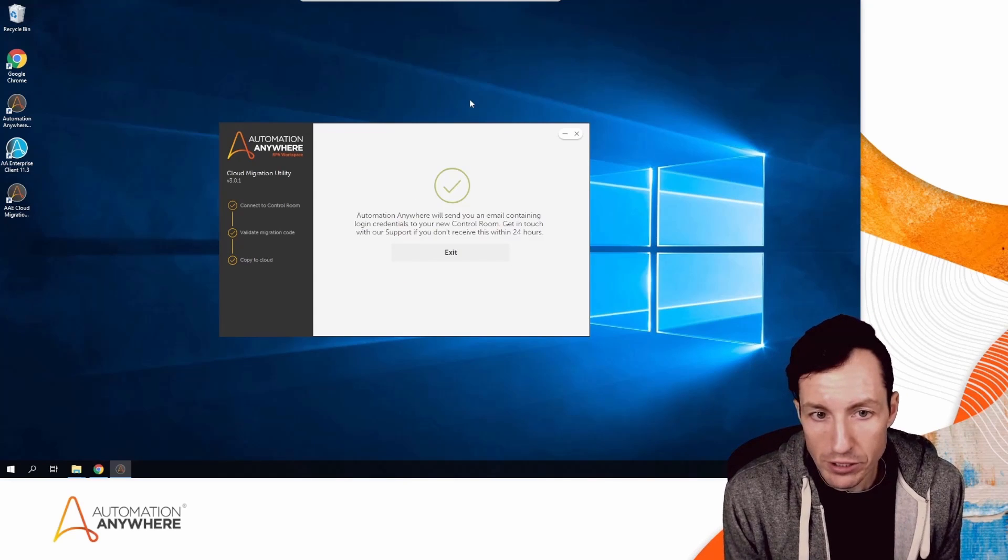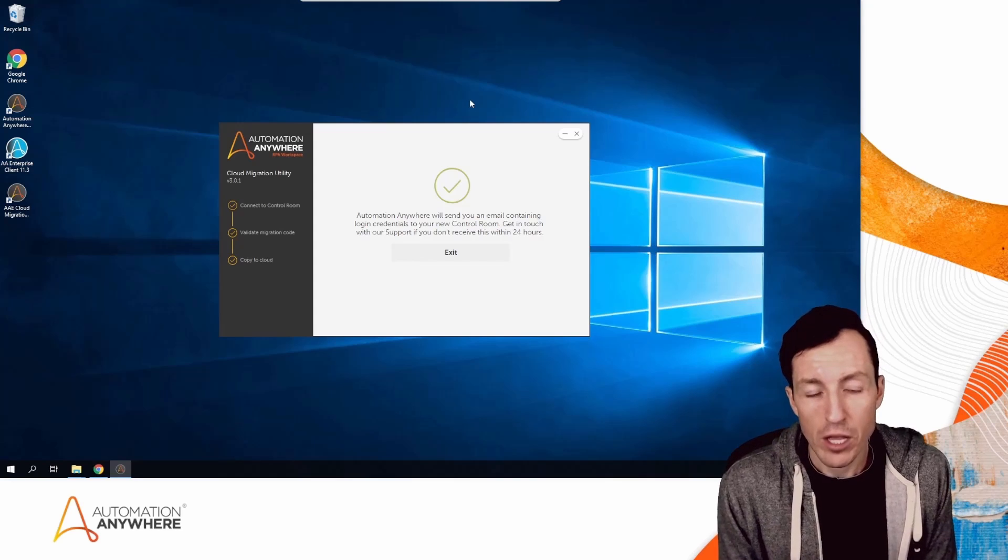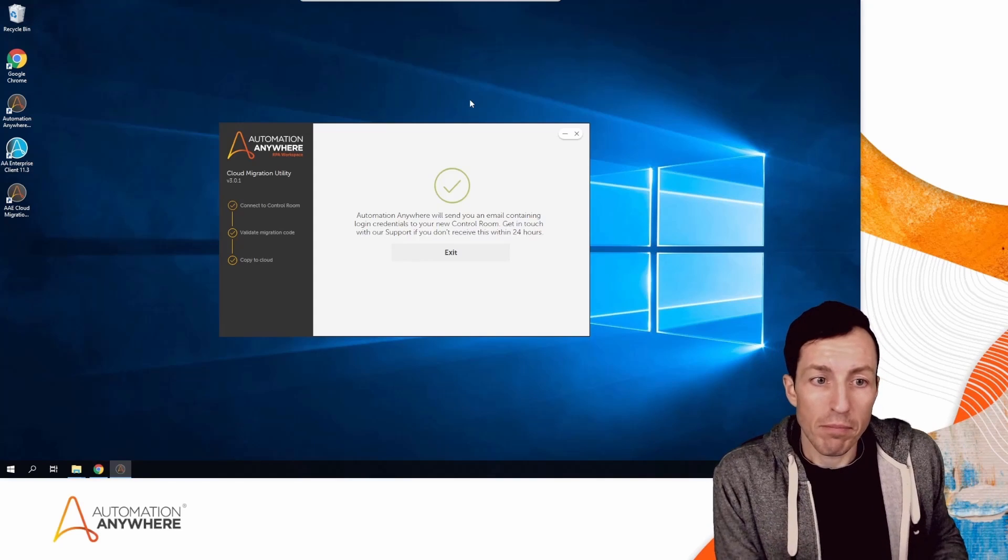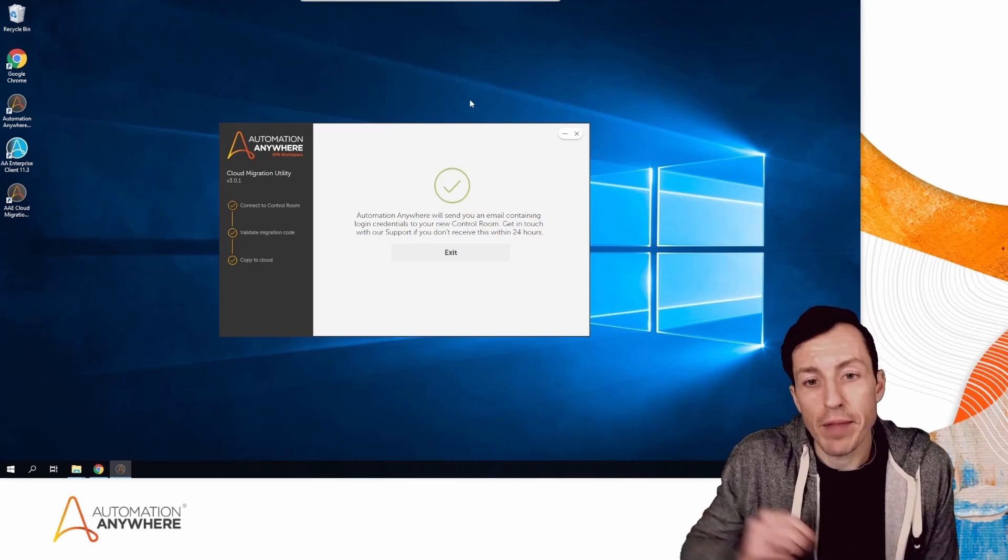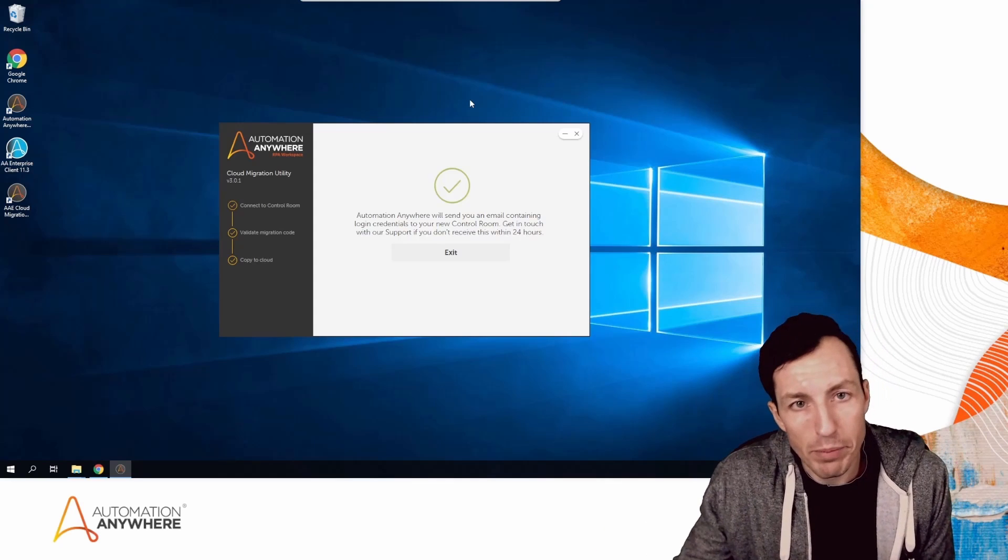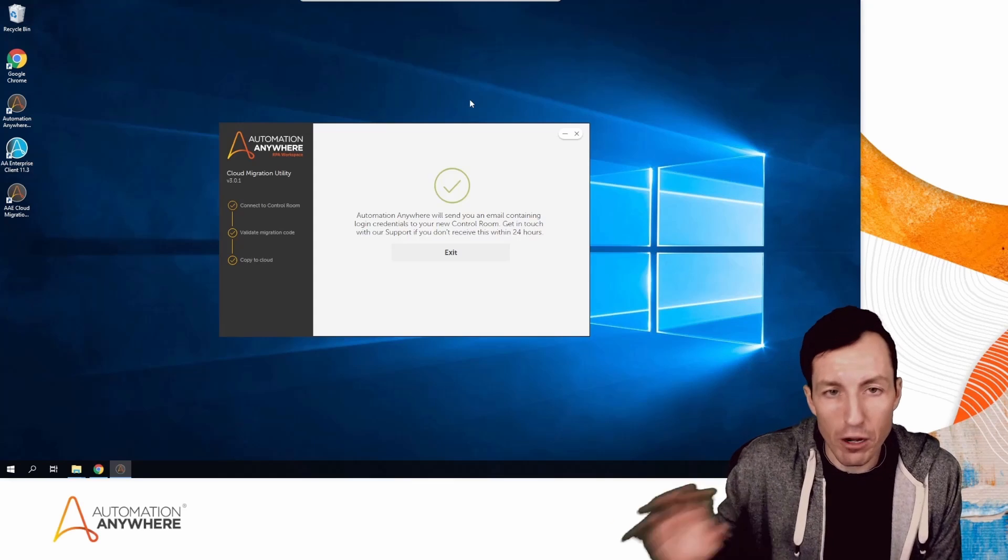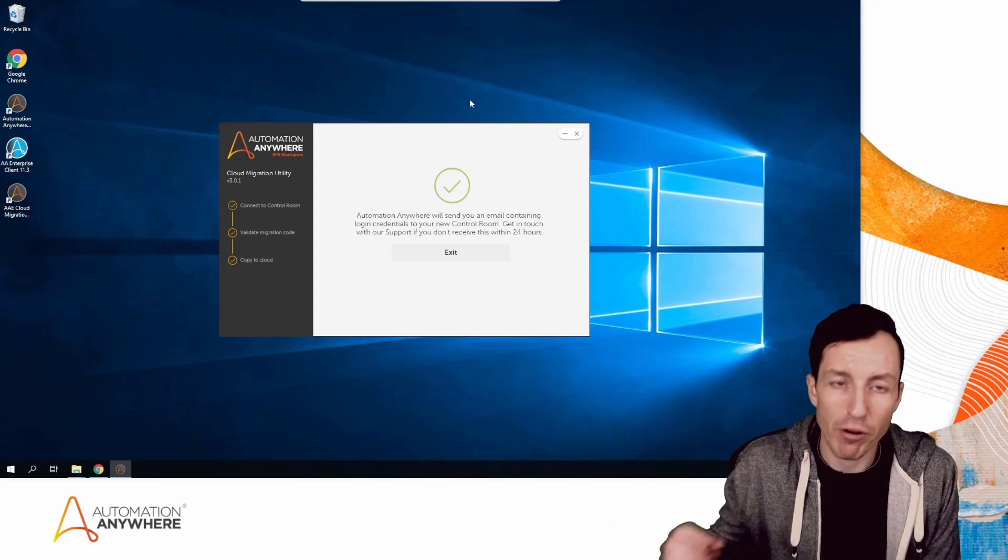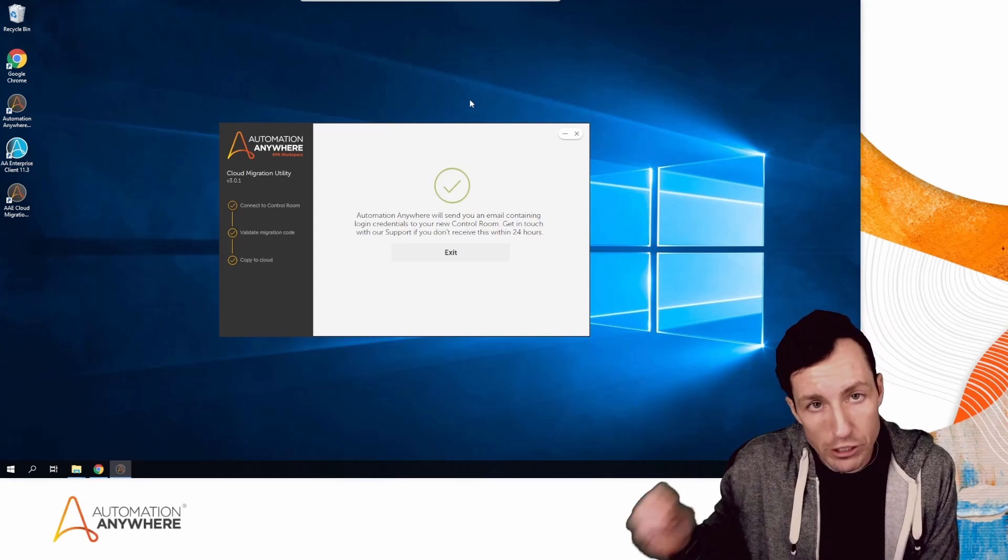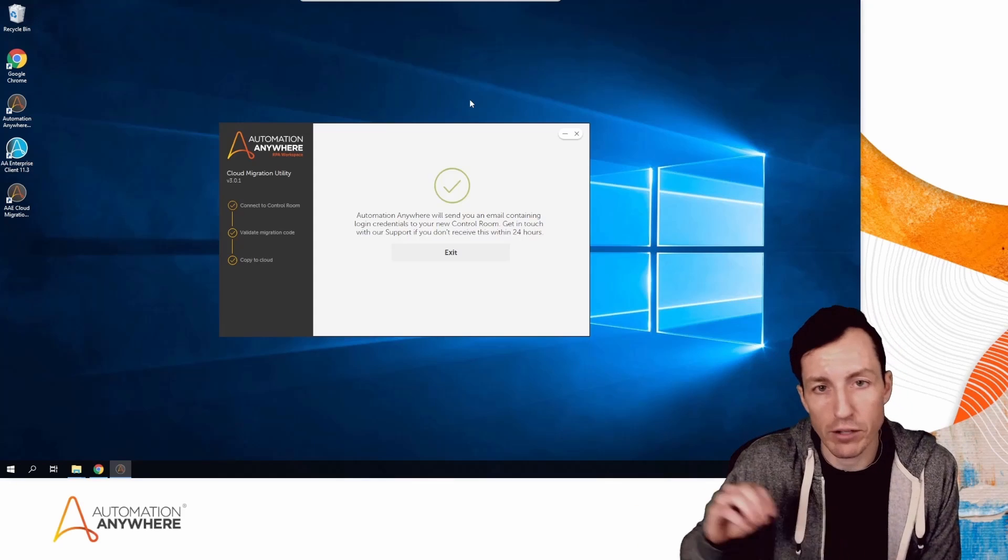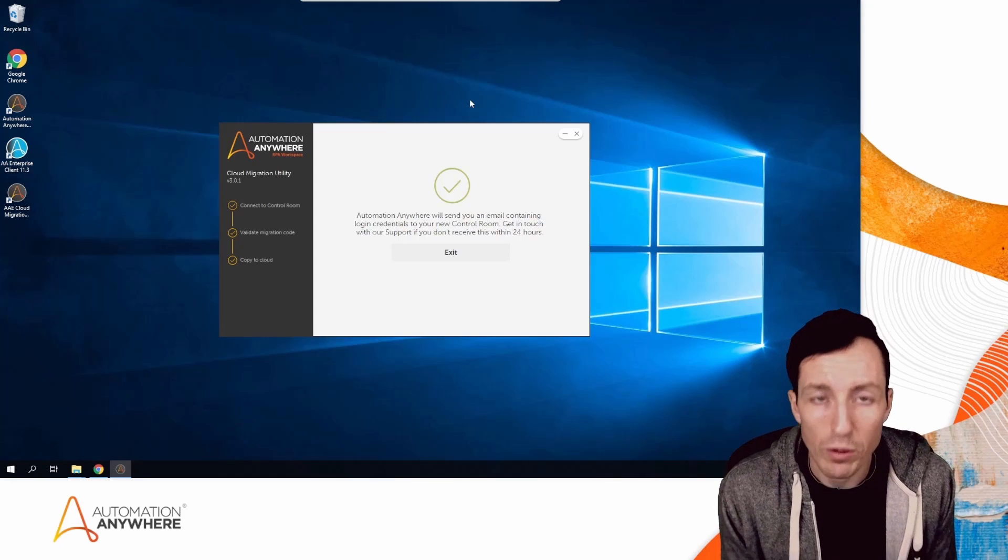My Control Room migration is complete, at least from my end. Now those files are going to be loaded up into my target Automation 360 Control Room. Then I'll be able to start the process of reviewing everything that was migrated and use the Bot Migration Wizard to migrate my bots from ATMX files to Automation 360 compatible bots.